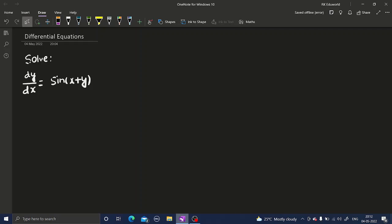Hello everyone, let's solve a question from differential equations. The question is: solve dy/dx equals sine of x plus y. So let's start this question.